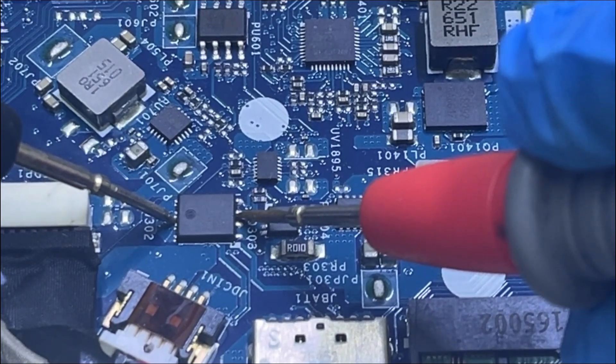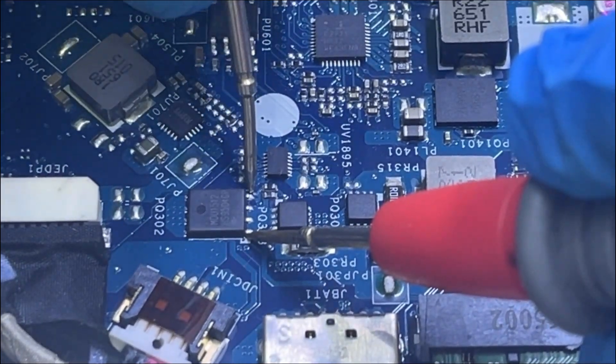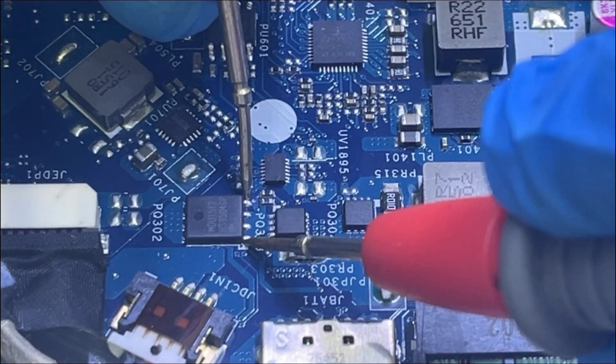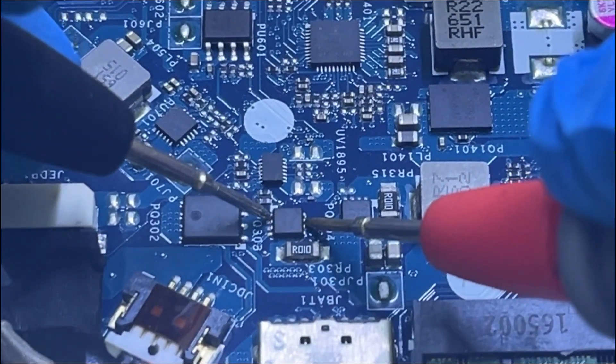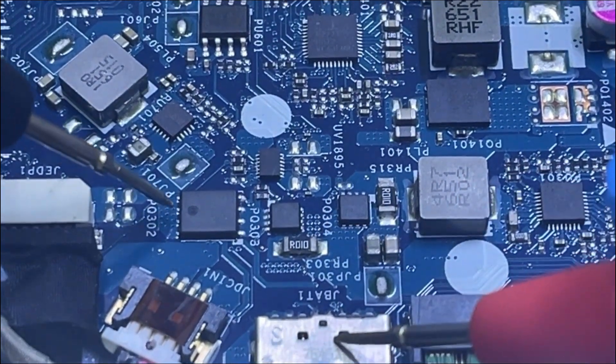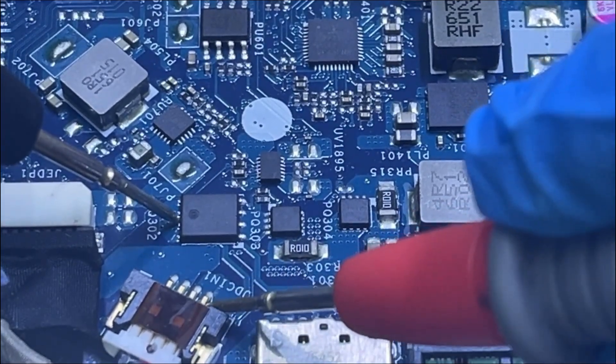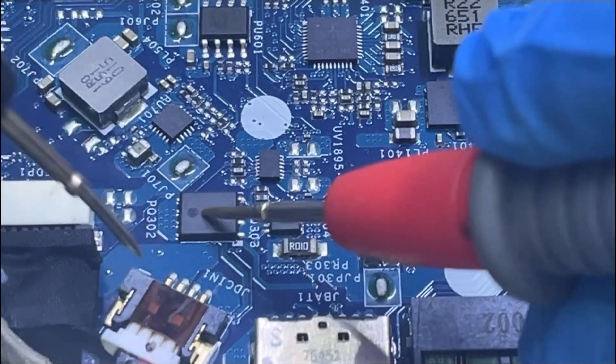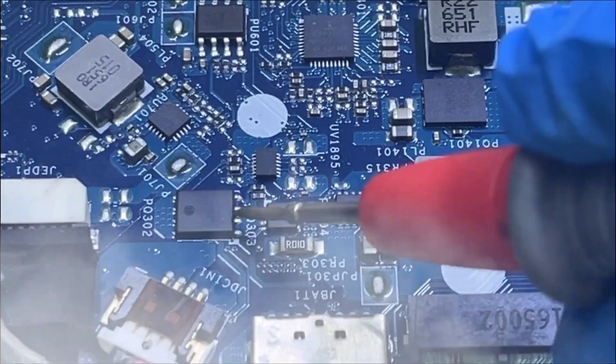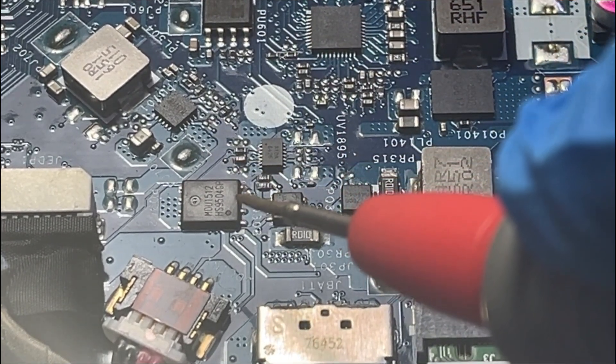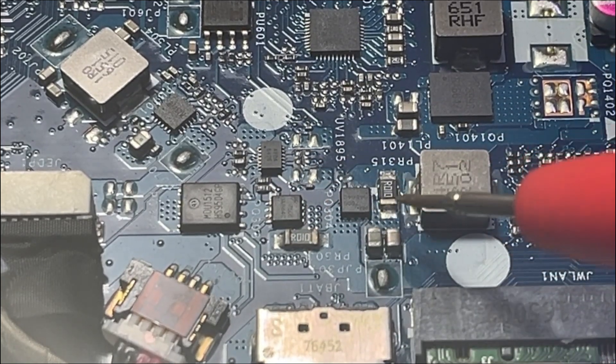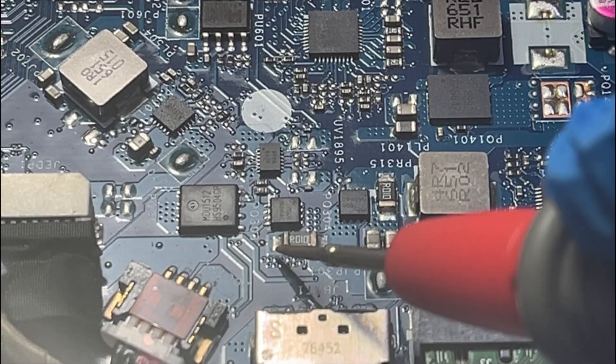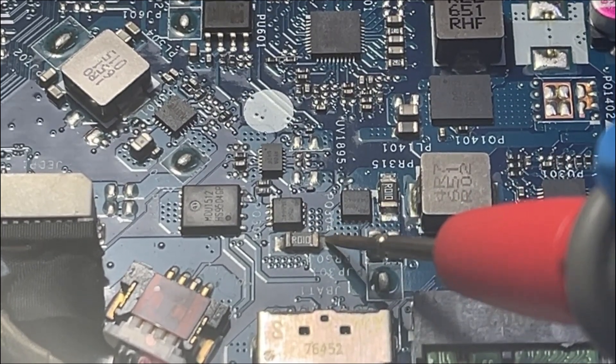Here we have a short. This one is shorted out. Here we have a short, both here. This is the input MOSFET. Let us test the main power rail to see if it is shorted. Yeah, I have a short on the main power rail too.